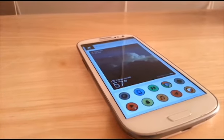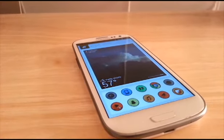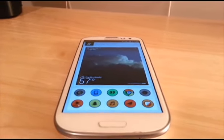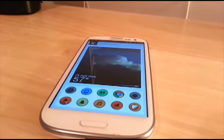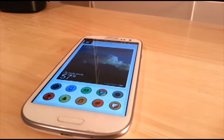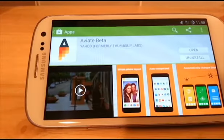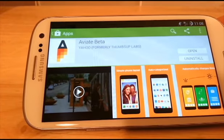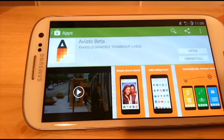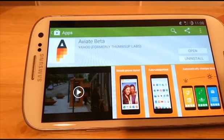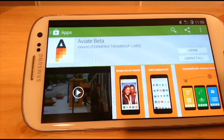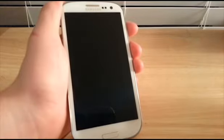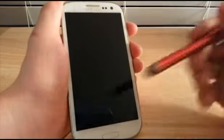Hey guys, it's Galaxy S3 Modder here. Today I'm back with another review — I'm going to review the Av8 Launcher. This is Yahoo's launcher, acquired from another company. It's a smart launcher that helps you with everyday things. I think it's a great launcher and right now I'm about to dive in, show you my setup and show you what it's all about. Alright guys, this is the Av8 Launcher.